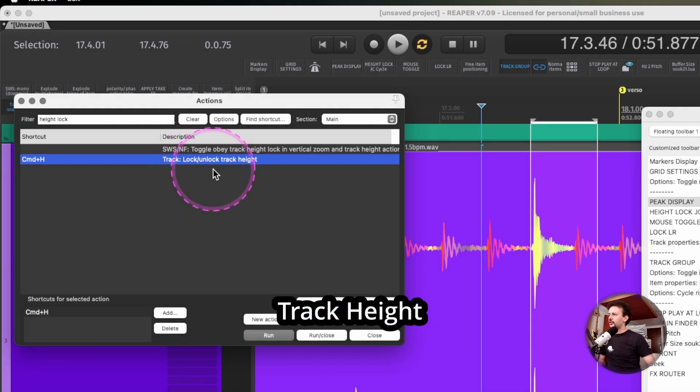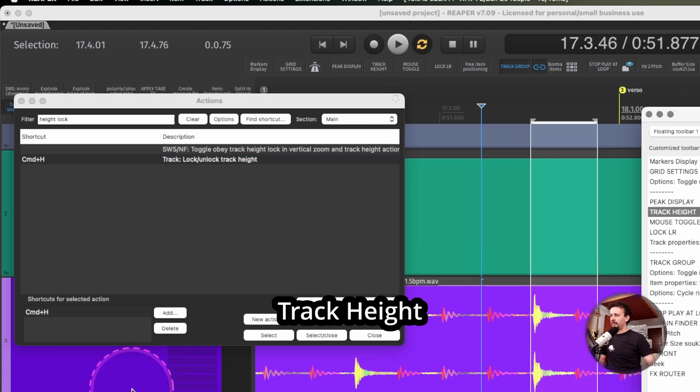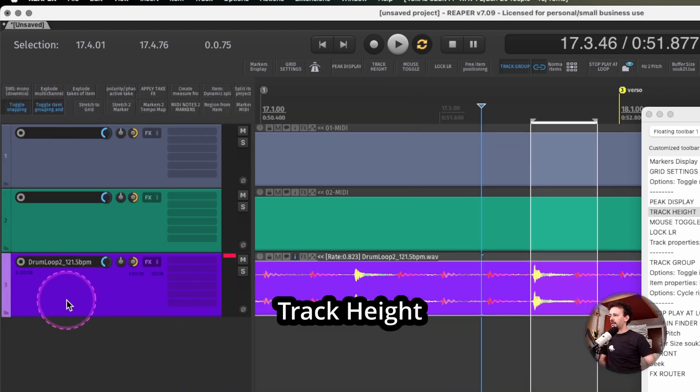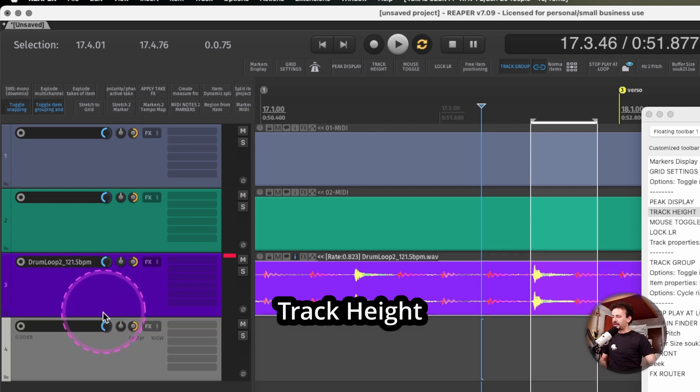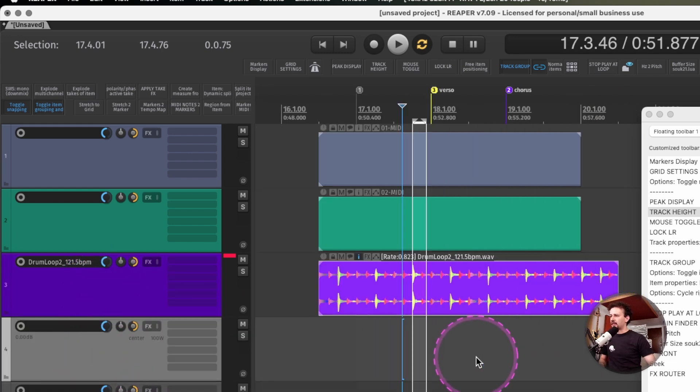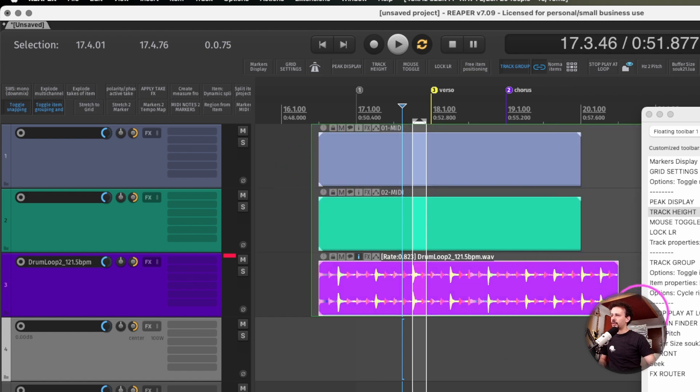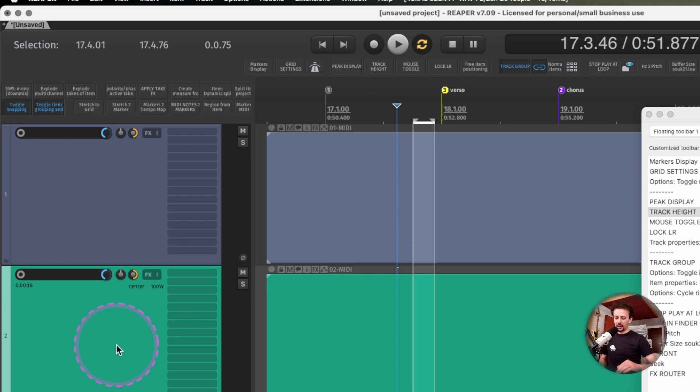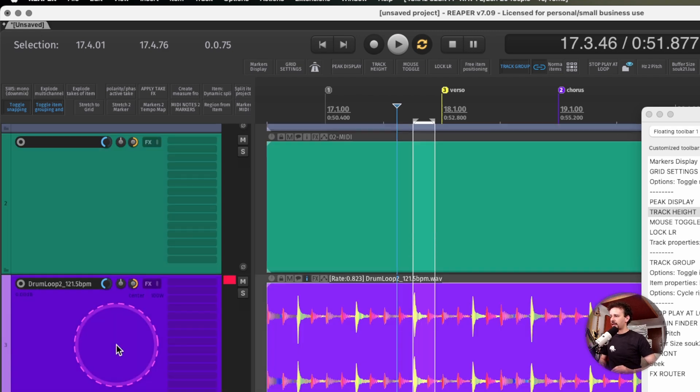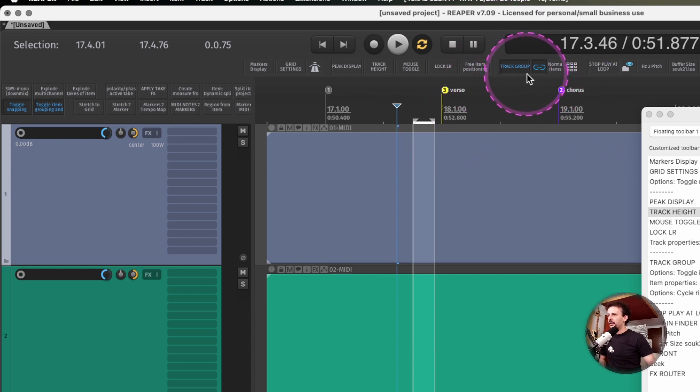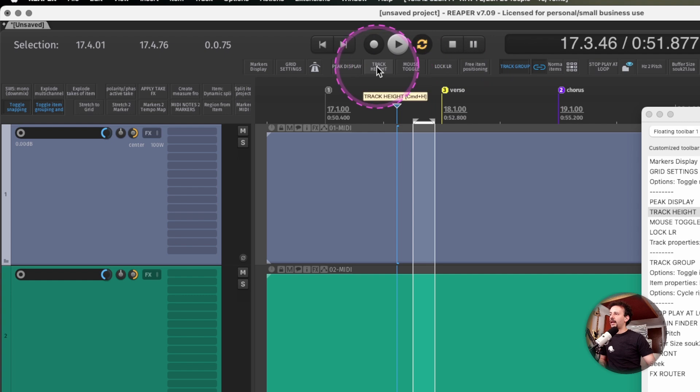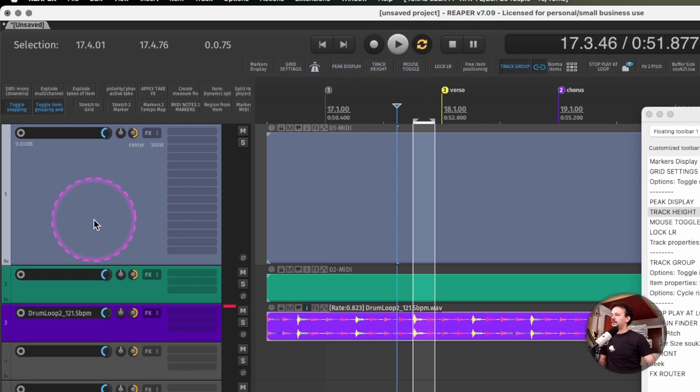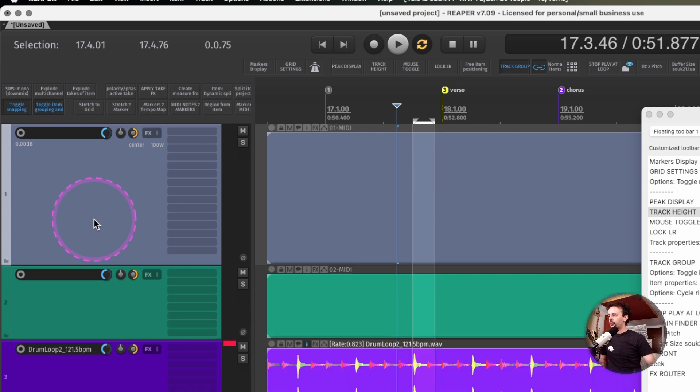Next I'm using this track height lock action, because sometimes you just want to keep a certain height of your tracks when you're editing something. If I select these three tracks and don't want to change the view, I can use the shortcut or click track height lock and now I cannot change the height of those selected tracks.